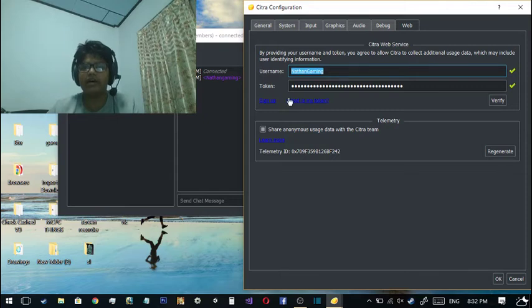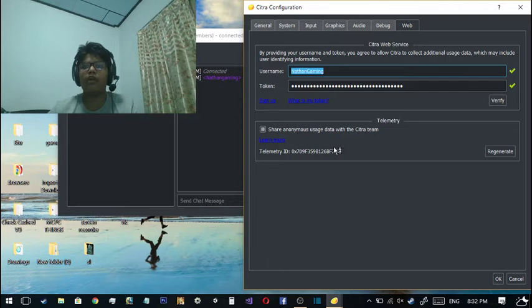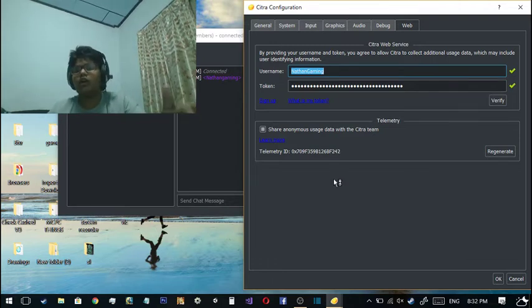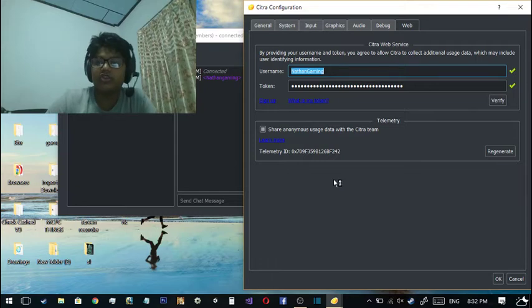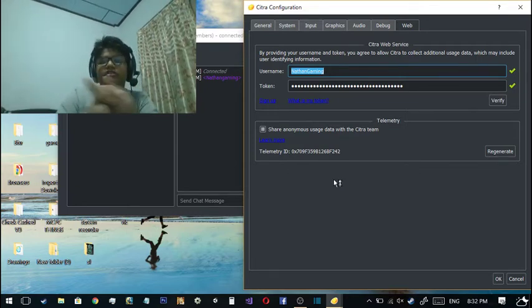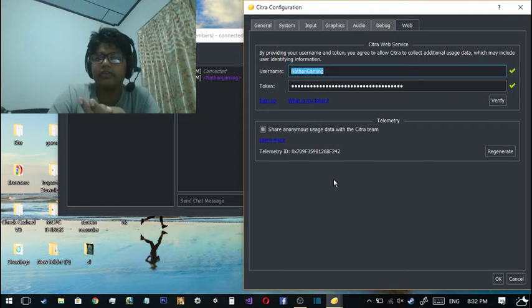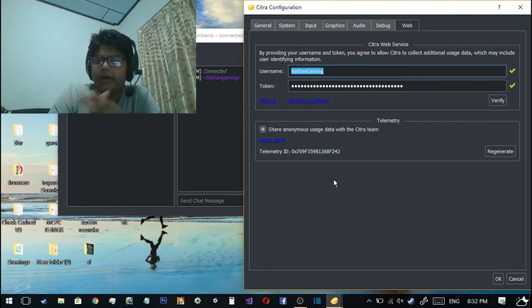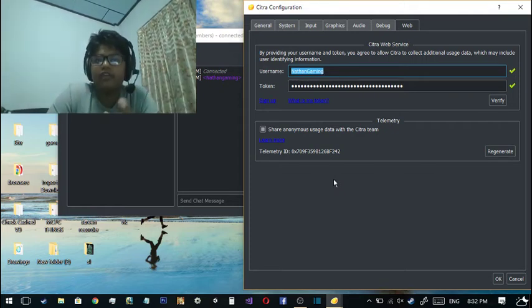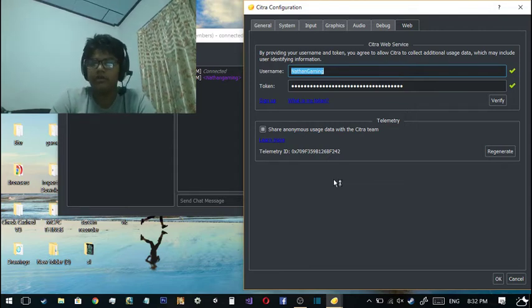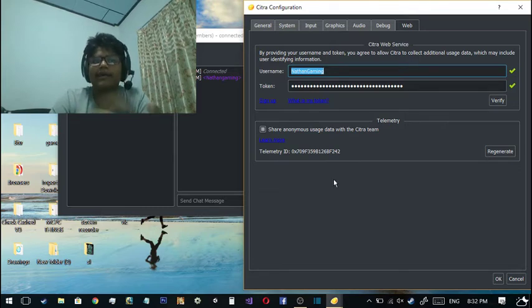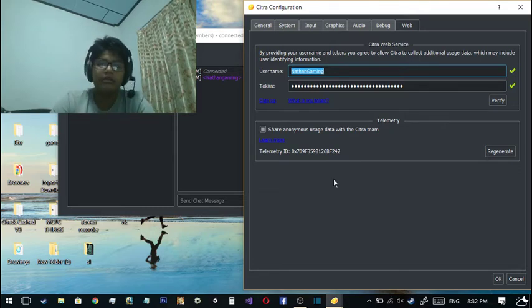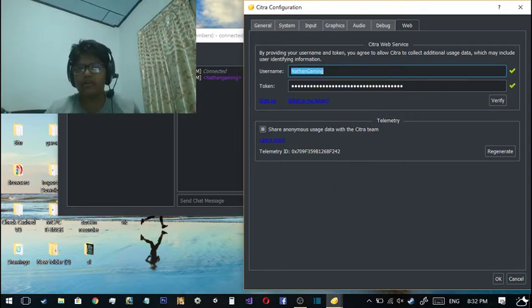This is the part where the Web Service allows the Citra team to collect your additional usage data, which may include user-identifying information. For example, you're playing Pokemon Sun and you did some hacking and stuff, and that will identify you. If you are using an unofficial build, it won't let you identify you. You get a token if you sign up. To know what your token is, click on 'What is my token?' They'll tell you where to click so you can get your token. You have to take care of your token like you care for your password. Don't tell anyone about the token or they might do some hacking and get you back.